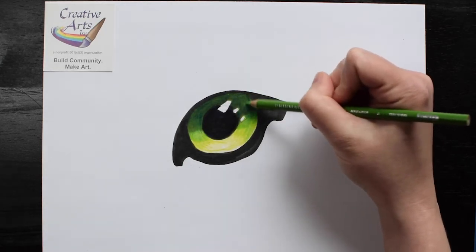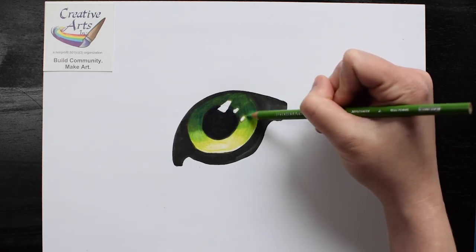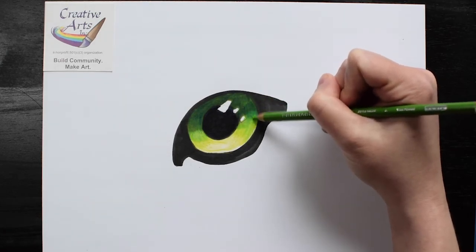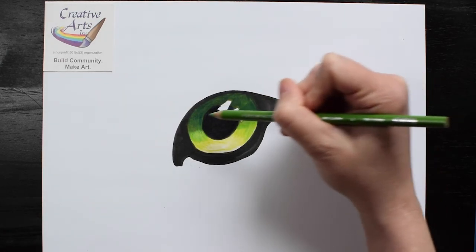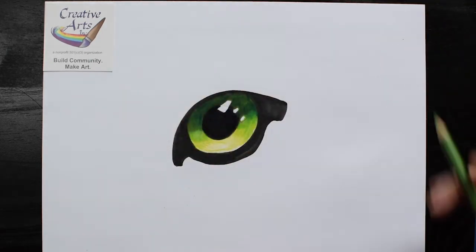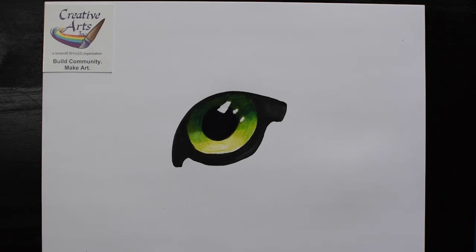Maybe you could make a whole page of different colored eyes or even from different animals. Could you try not only a tiger's eye, but a wolf's eye, a regular cat eye, a dog's eye? Try it out and see how it goes.